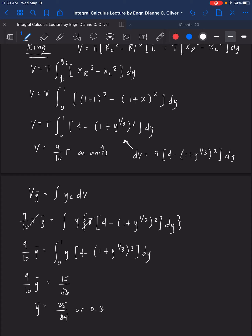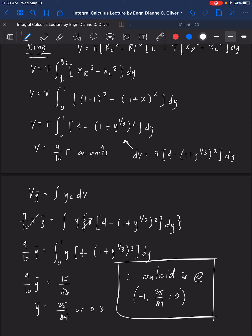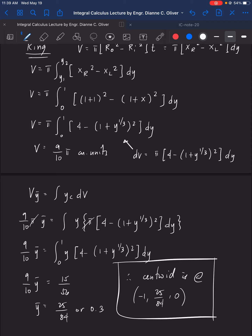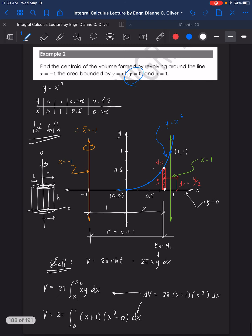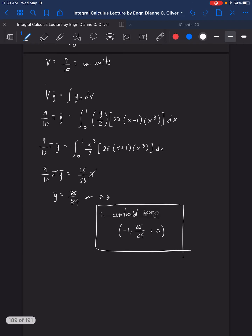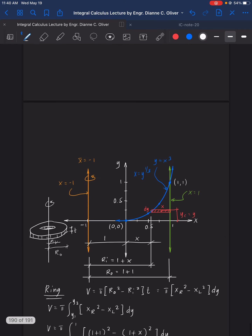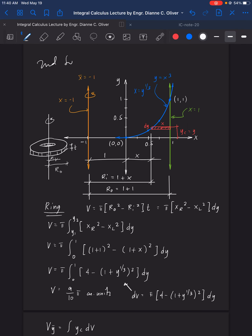Canceling π: ȳ = (15/56) ÷ (9/10) = 25/84 ≈ 0.3. Therefore the centroid is at (−1, 25/84, 0). The centroid has three coordinates because we are considering three axes for volume. That's all for this video — we demonstrated two methods for Number 2: the Shell Method and the Ring (Washer) Method, both giving the same result.